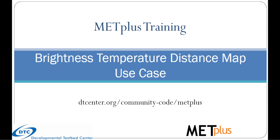My name is Christina Kalb and I'm a scientist working on the METPLUS team at NCAR. This video will cover how to run the brightness temperature distance map use case.